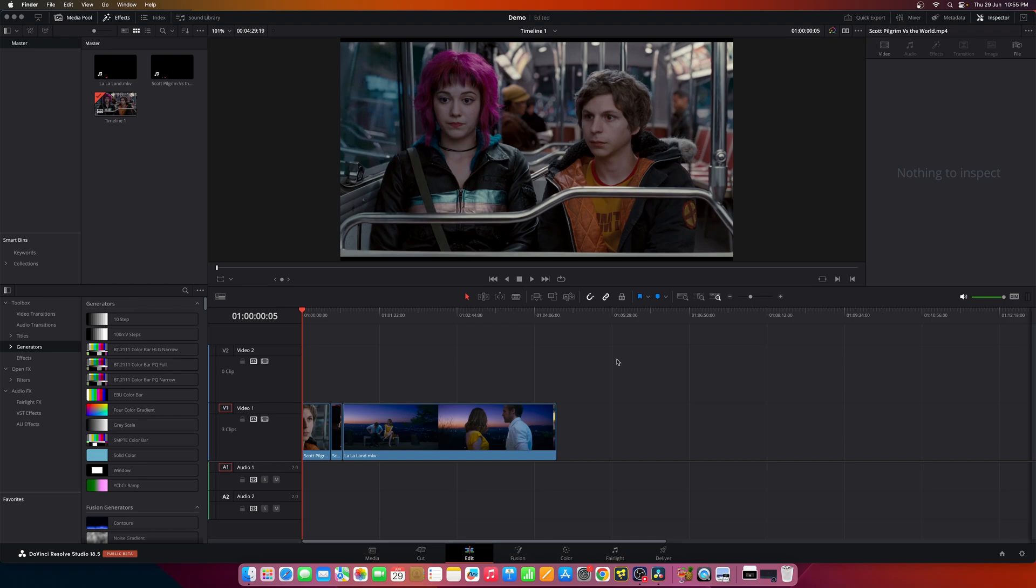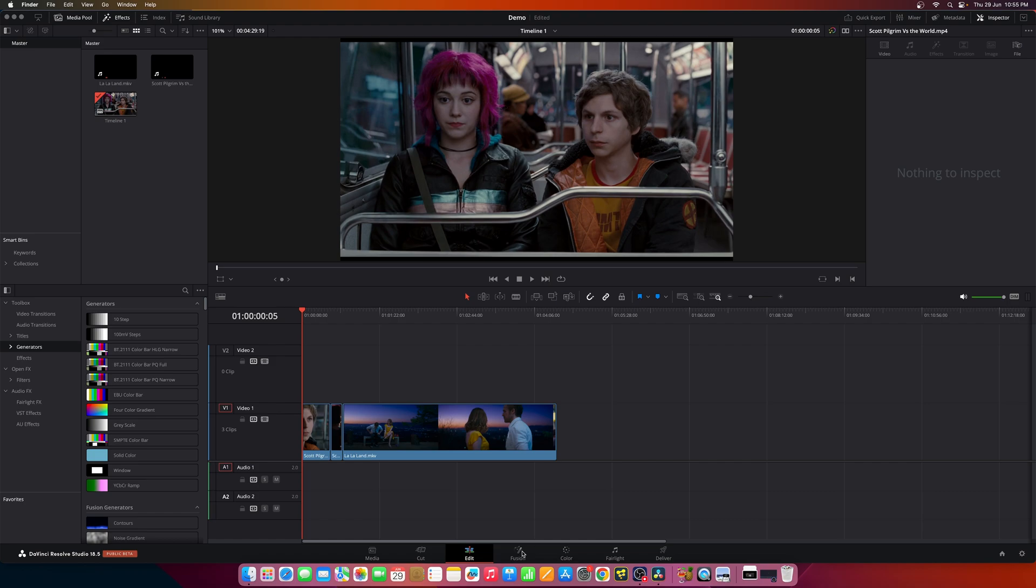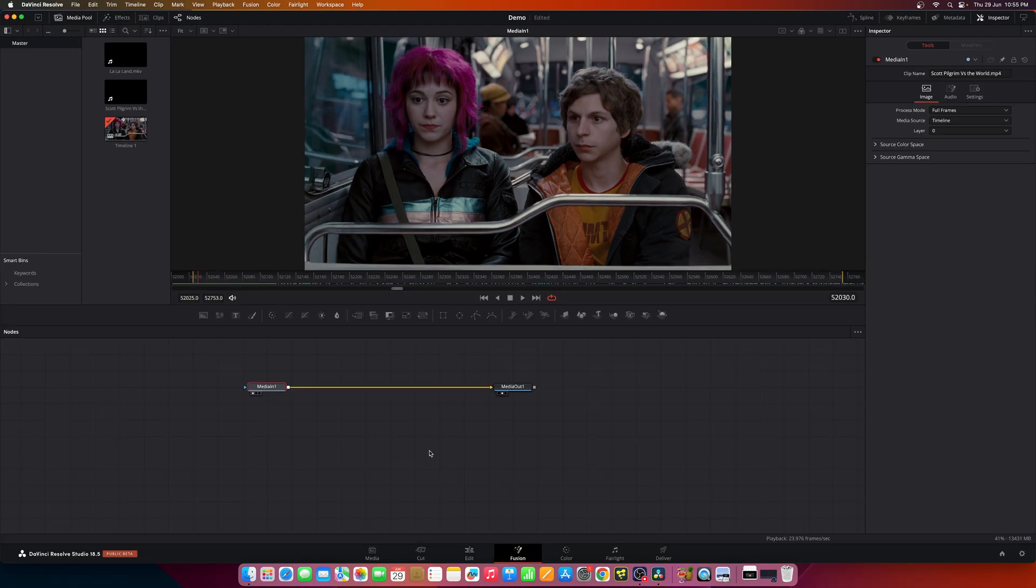Today let's look into how to visualize the image's colors in a 3D histogram format inside DaVinci Resolve's Fusion. Now I have opened DaVinci Resolve and let's jump into the Fusion page.